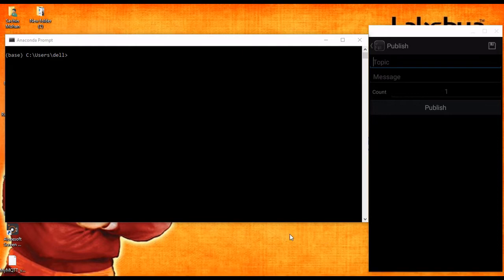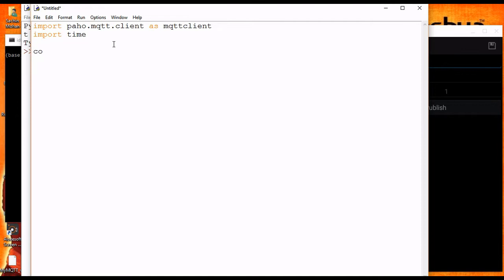All the things are same as in the previous video. First I am declaring the connected variable and it's set to false, and also we will declare message_received and it is also set to false. We will see later why I am declaring this variable.